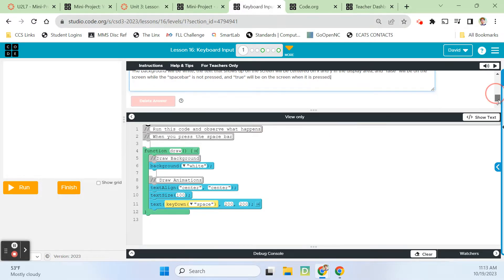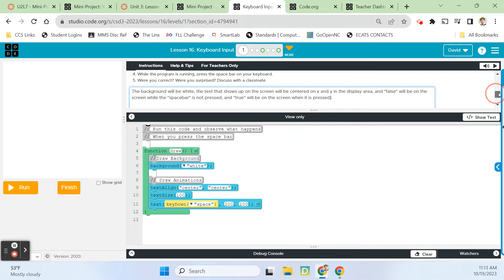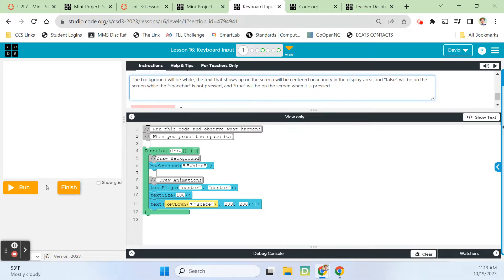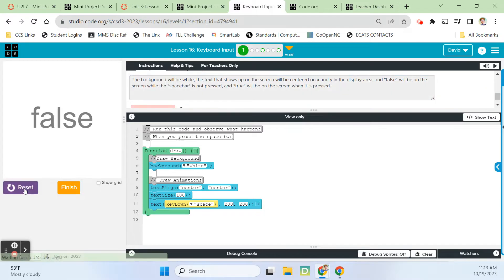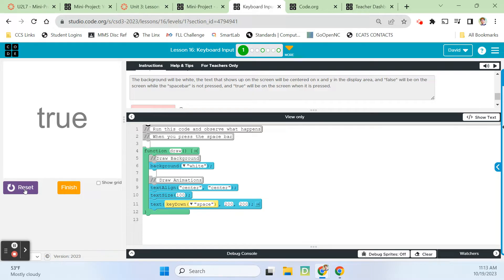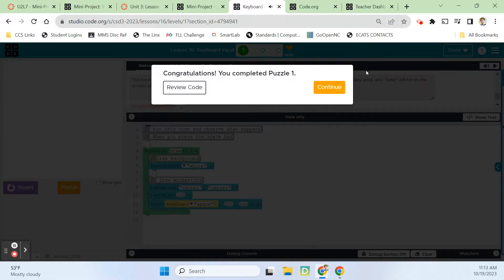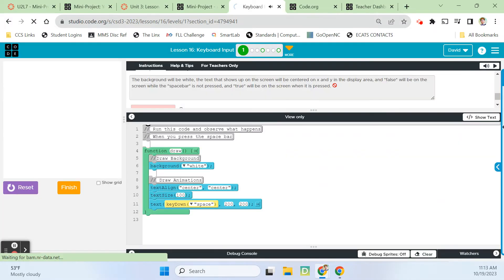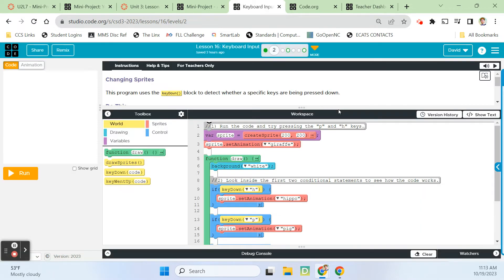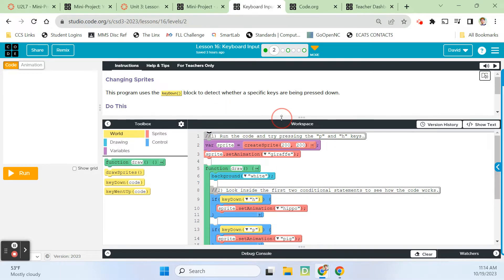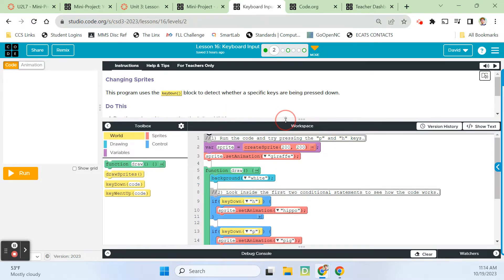I'm going to go ahead and hit run. There's false. I'm going to hit my spacebar. I'm the smartest man alive! Let's finish and continue.